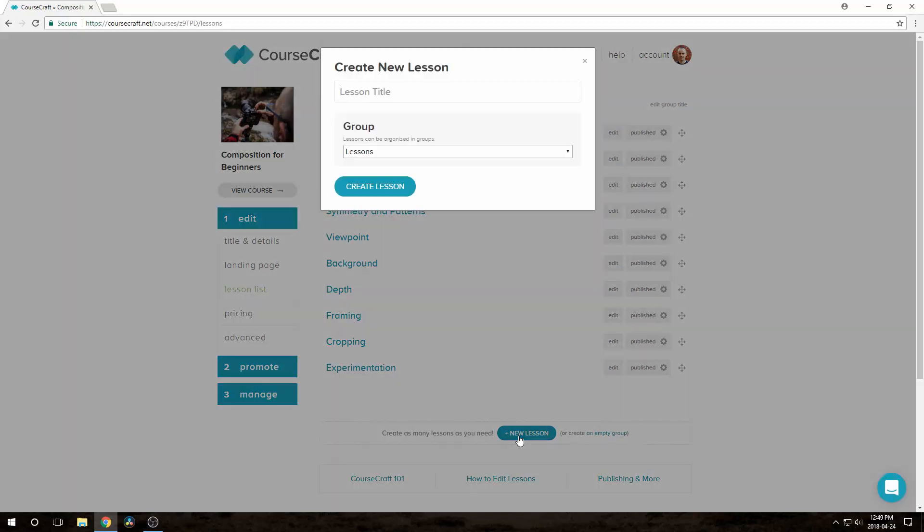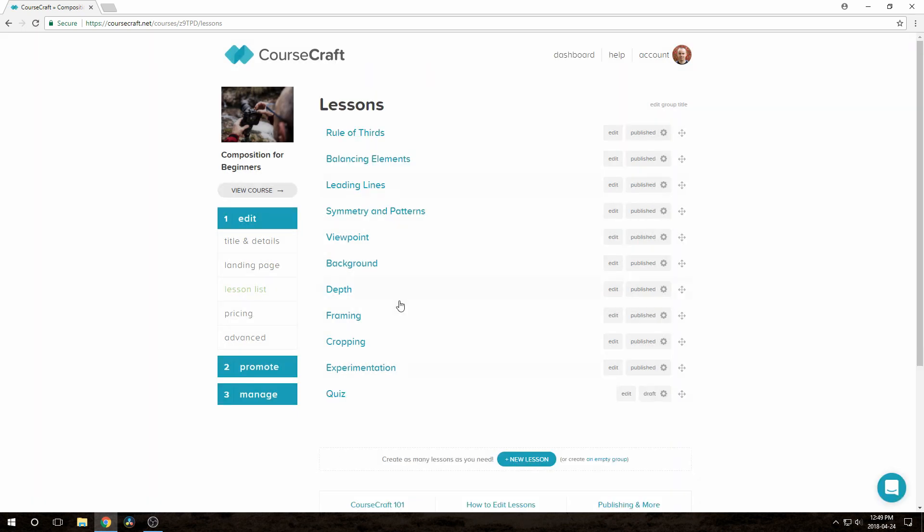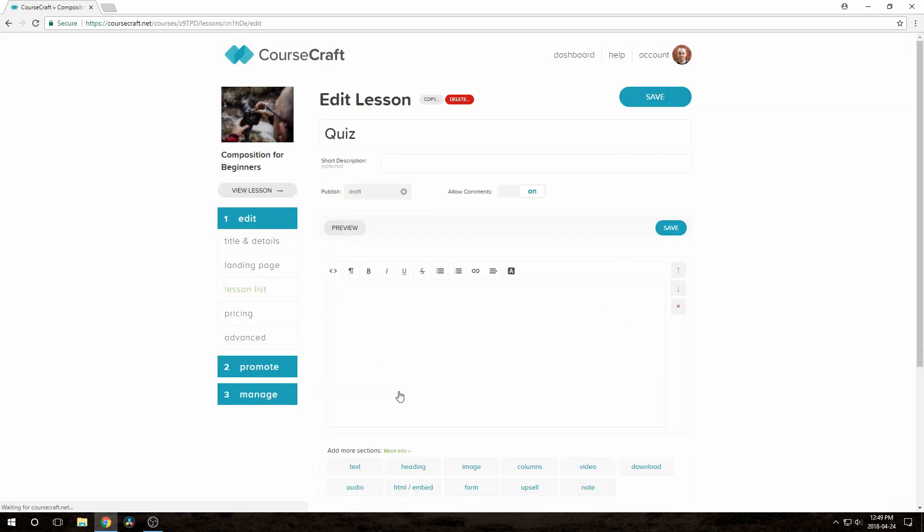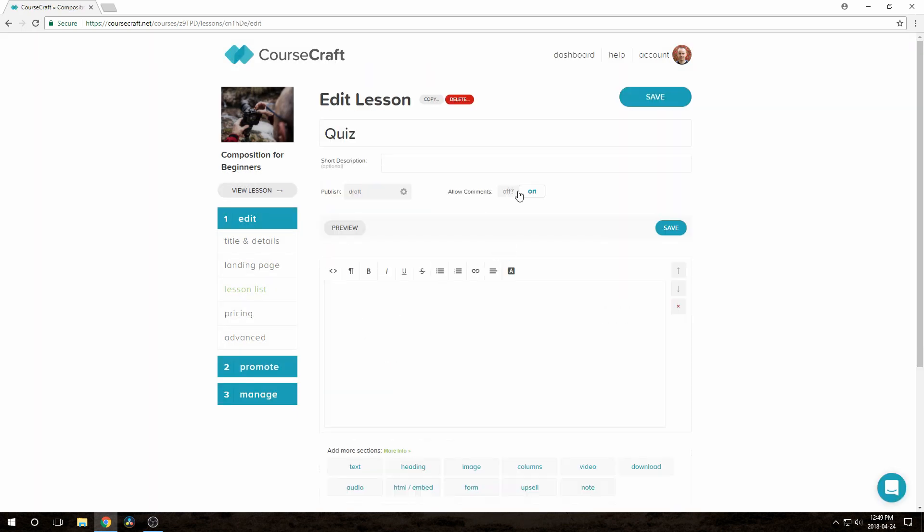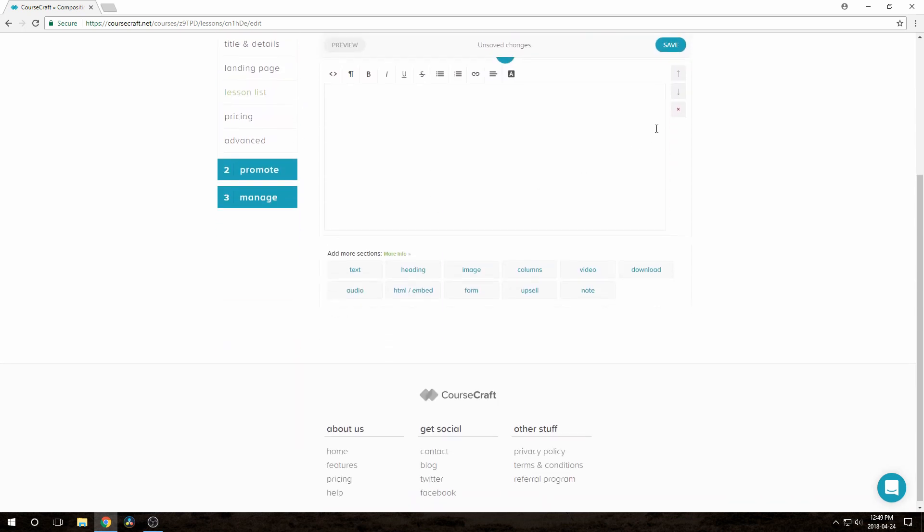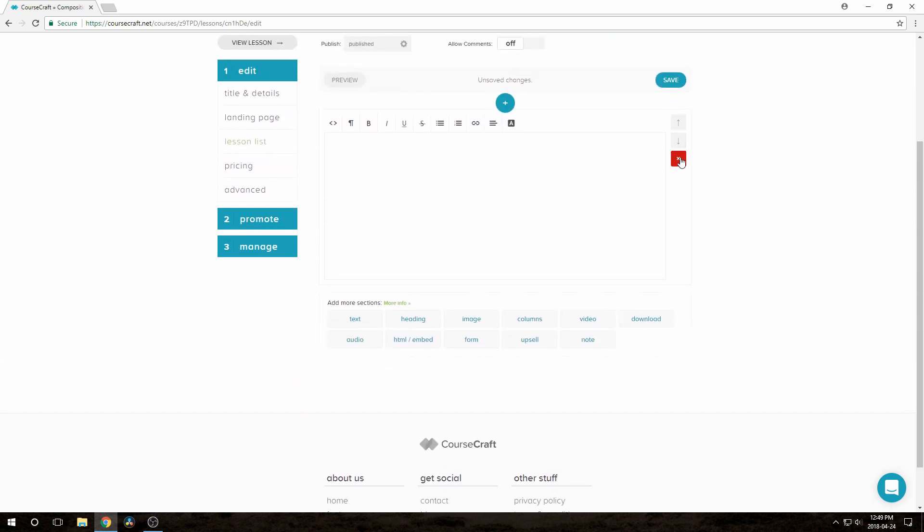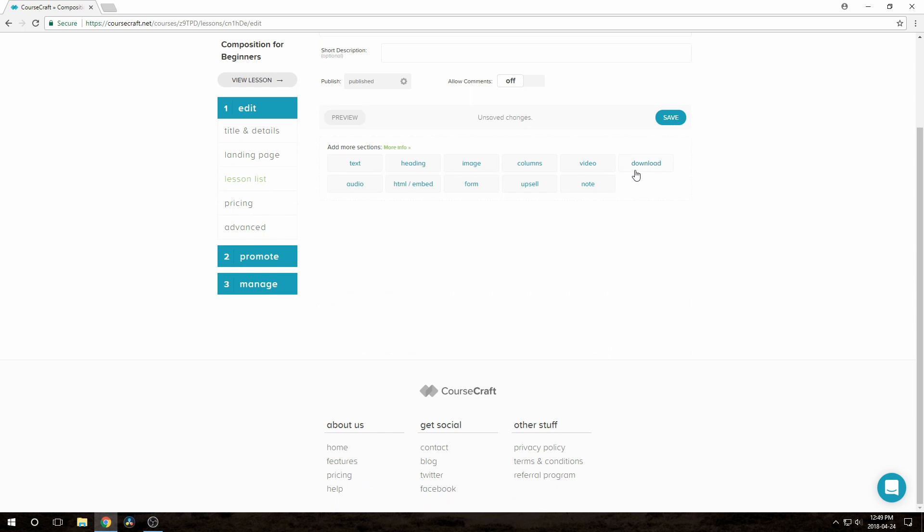Here I am in the lesson list for an example course I've got set up. I'm going to create a separate lesson for the quiz. I'll turn off comments on this lesson, and also make sure I'm publishing it. We don't need this text box, and then we just click on this Form button here.